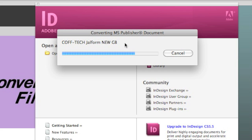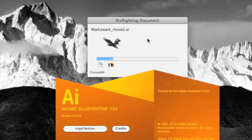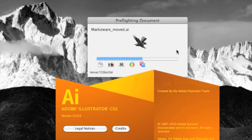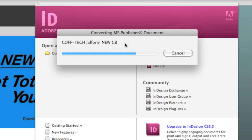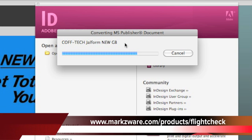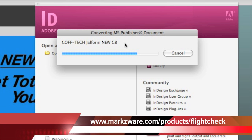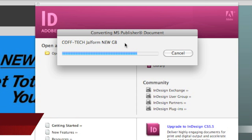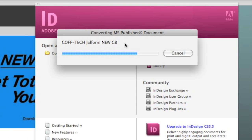This conversion technology started based off of our core technology that you find in FlightCheck, which is used to preflight and package Adobe Creative Suite files, InDesign, Illustrator, Photoshop, and Quark, PDF, and many other image and print file formats.